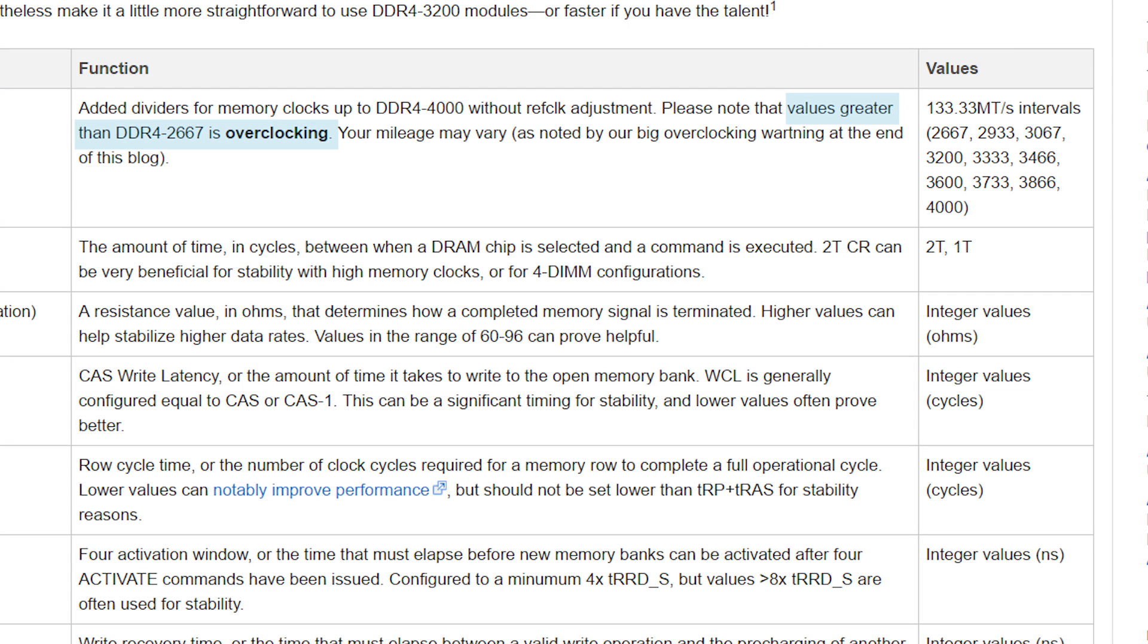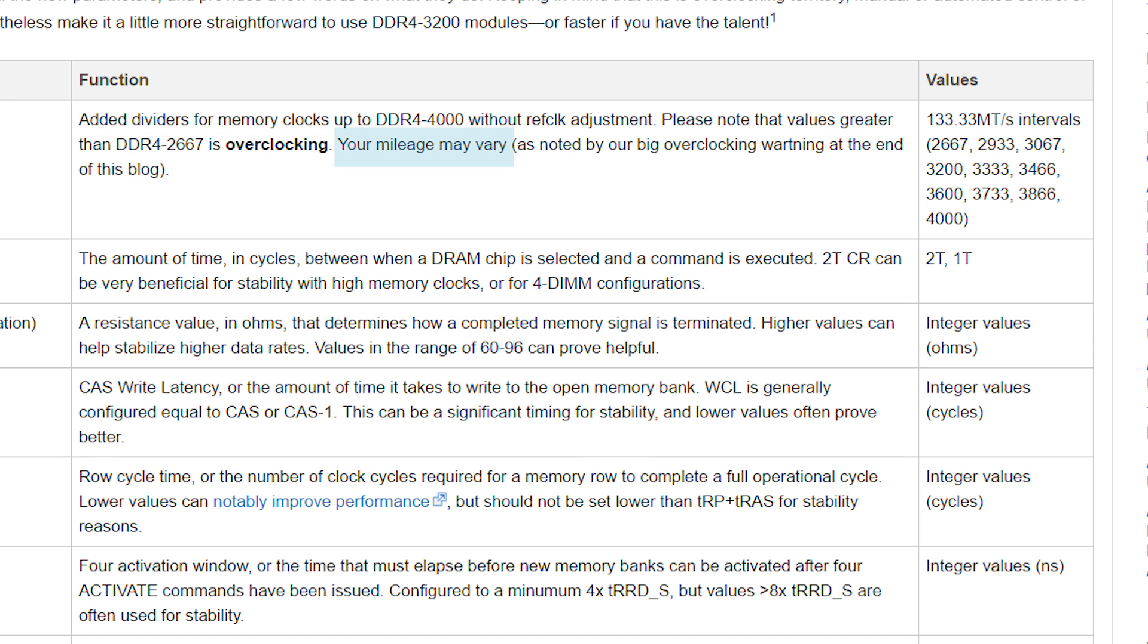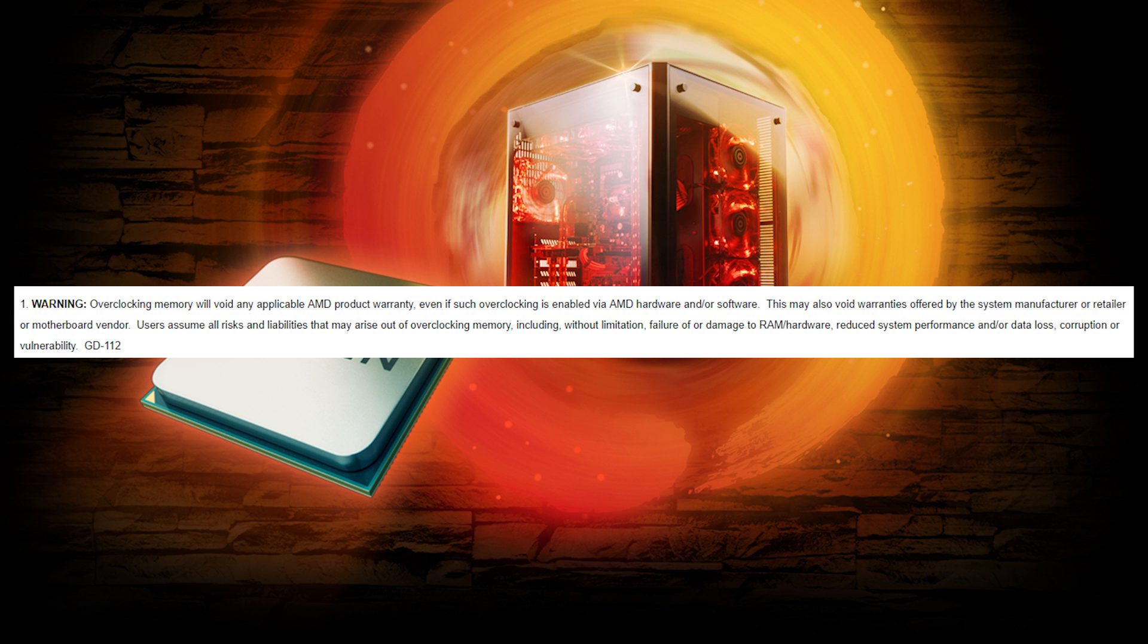With all of that said, do keep in mind that AMD still considers anything over 2667 an overclock. This means two things. For one, even if the board supports a certain frequency, it doesn't mean it's guaranteed to go that high while maintaining stability. Second, it voids your warranty with AMD.